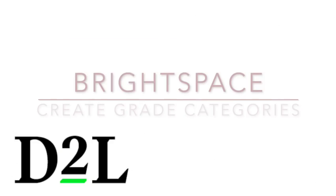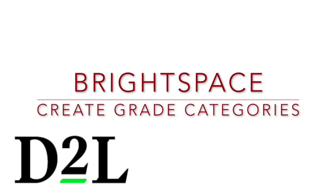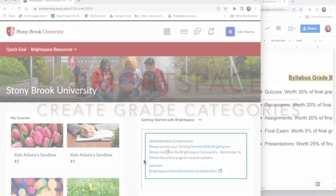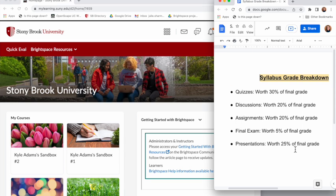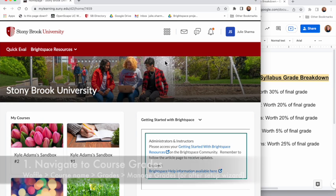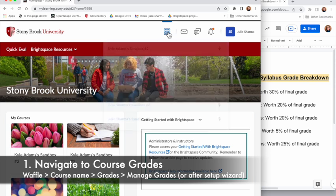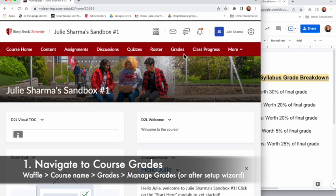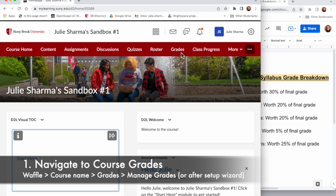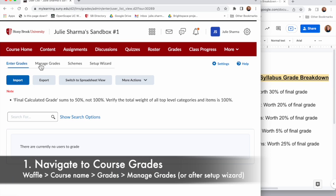Now that we've used the setup wizard, let's go ahead and create categories based on our syllabus. In our sample syllabus we are using a weighted grade system, so let's replicate these in Brightspace. We'll click on the waffle near the top and navigate to the course we want to work on.